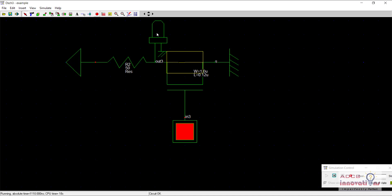half work is done by PMOS and half of the work is done by NMOS. Like NMOS is giving a strong zero and PMOS is giving a strong one.